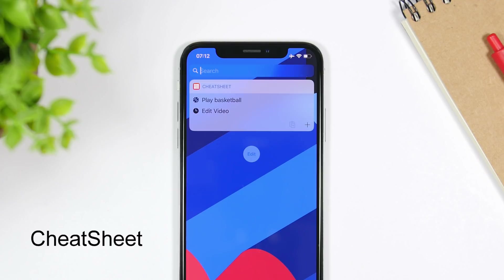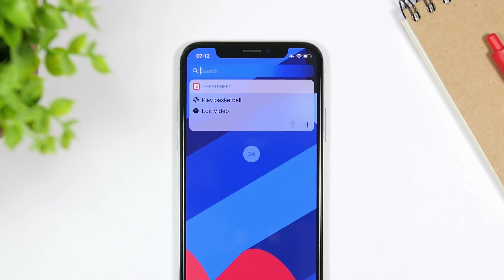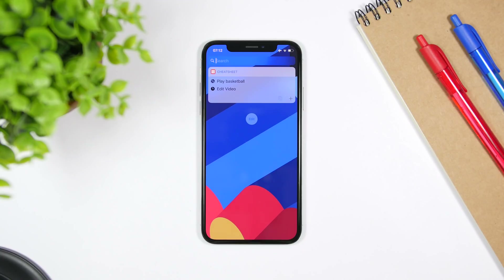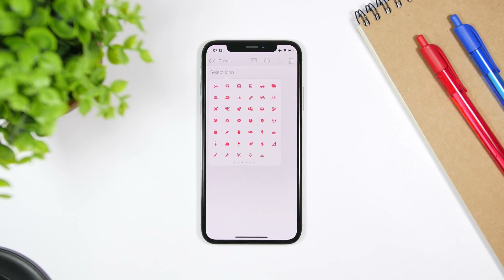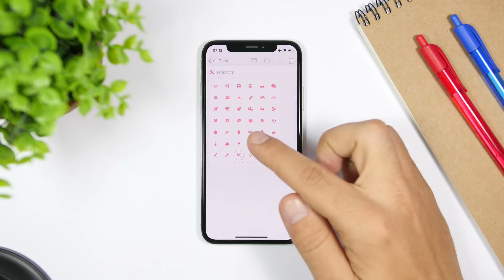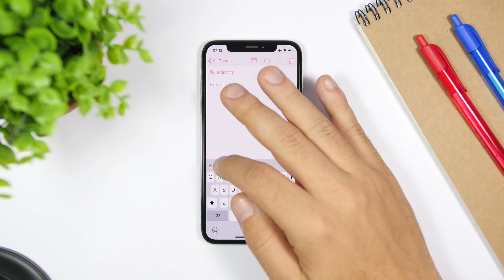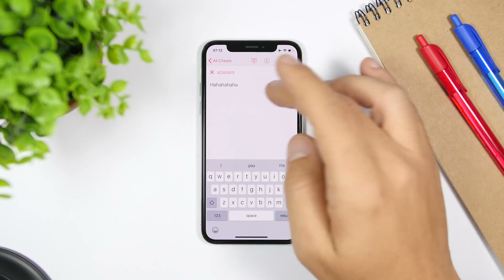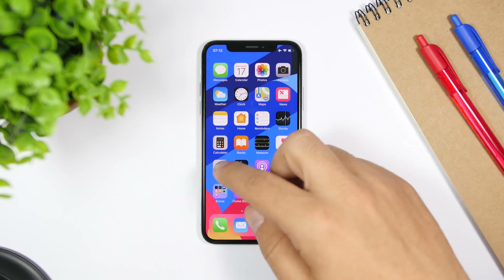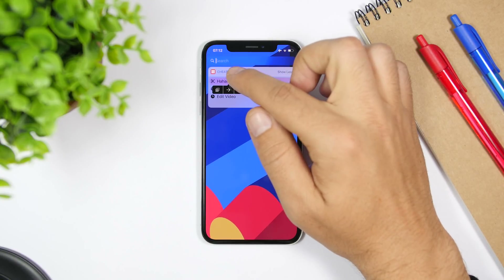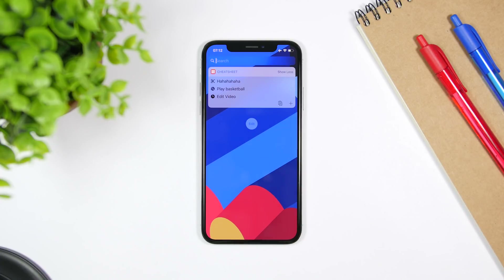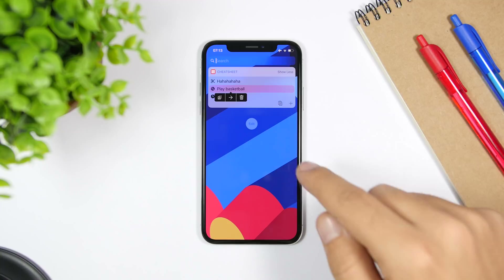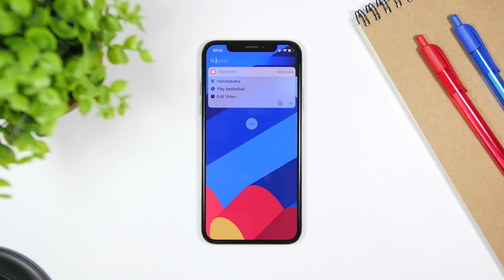Cheat Sheet allows you to easily enter a note or anything you want to remember. If you need to take a quick note, just tap the plus button, select an icon to remind you of what you have to do, enter anything you want, and you're good to go. You will have it right there on the widget. You can quickly copy it from here to use it anywhere you want, or you can delete it — easy as that.